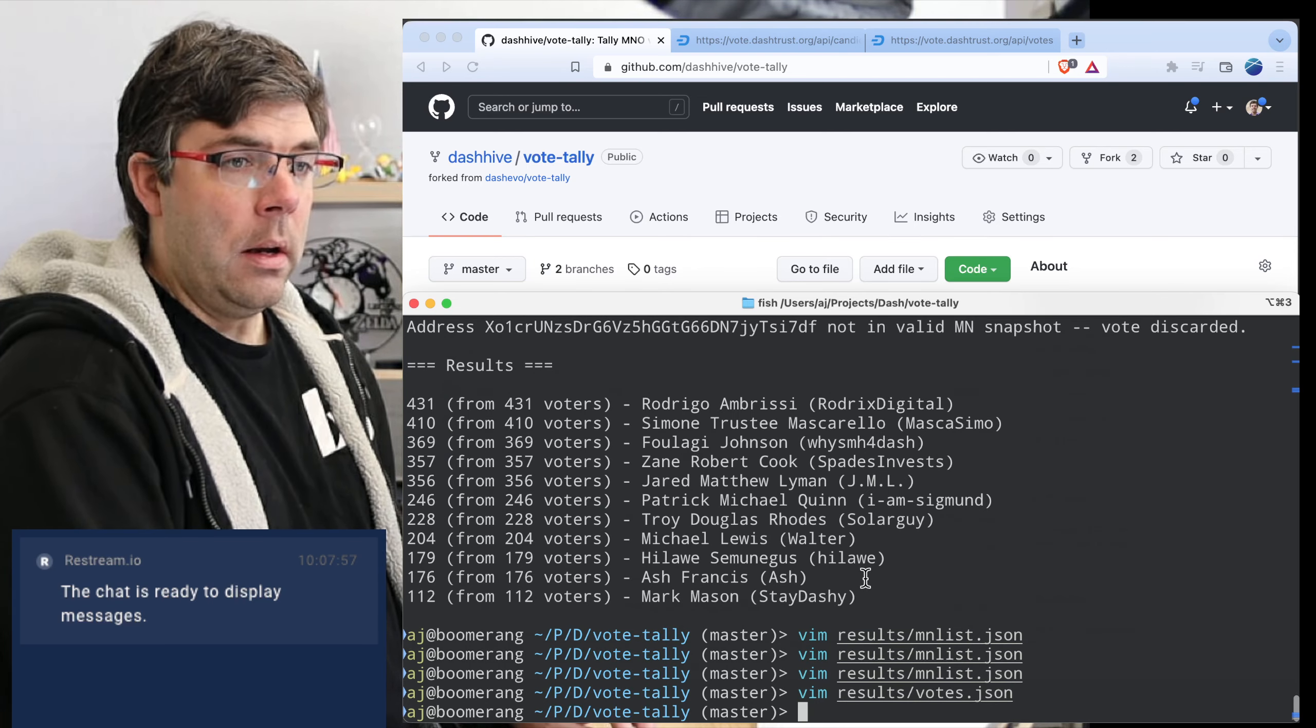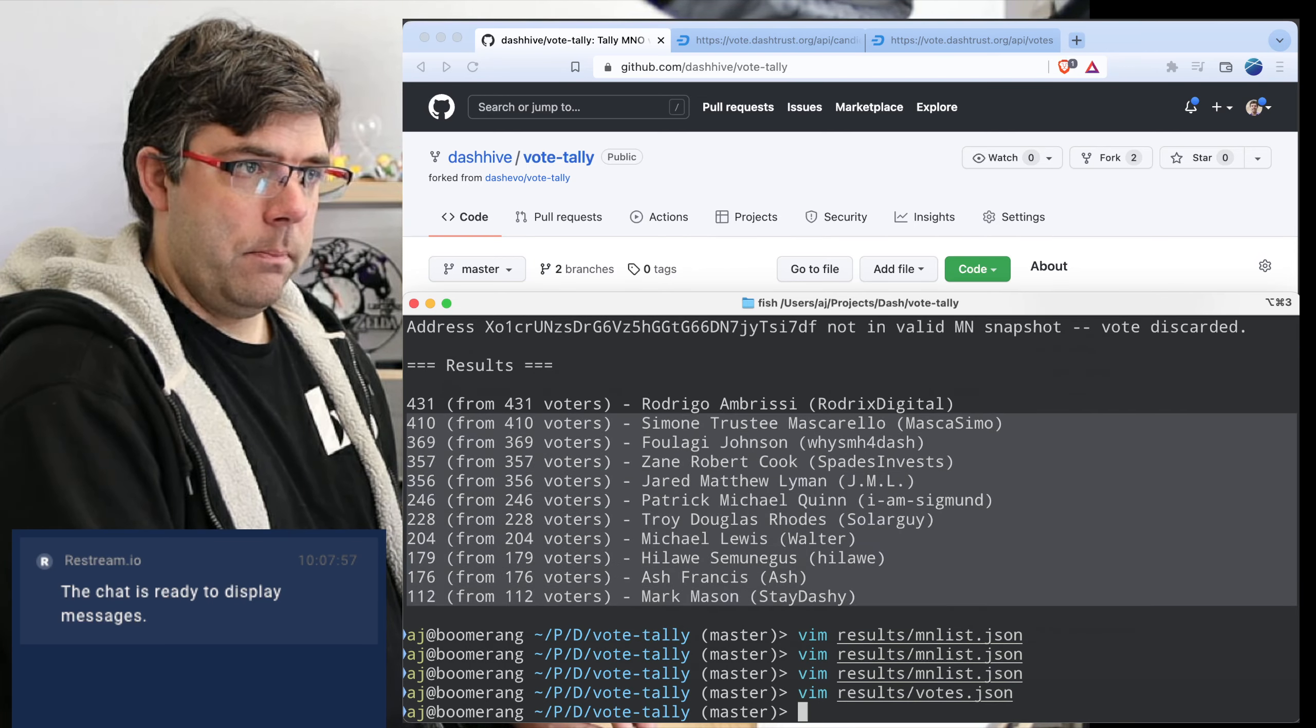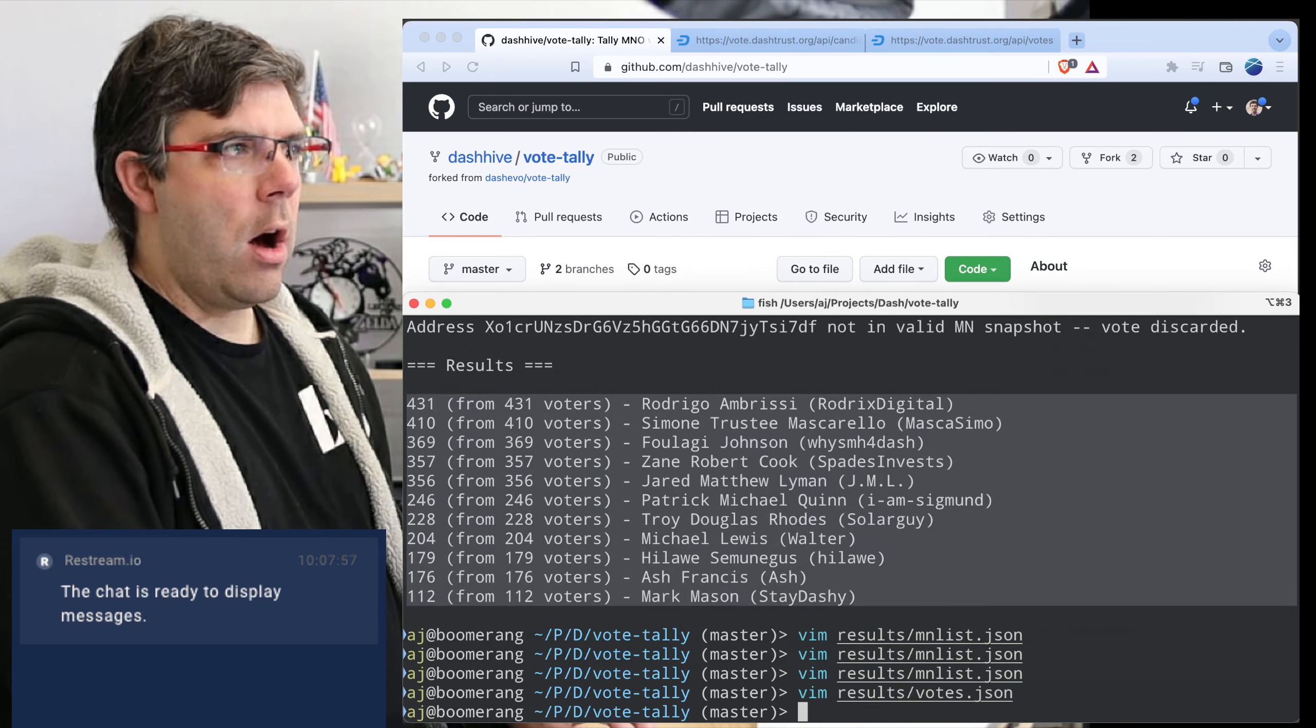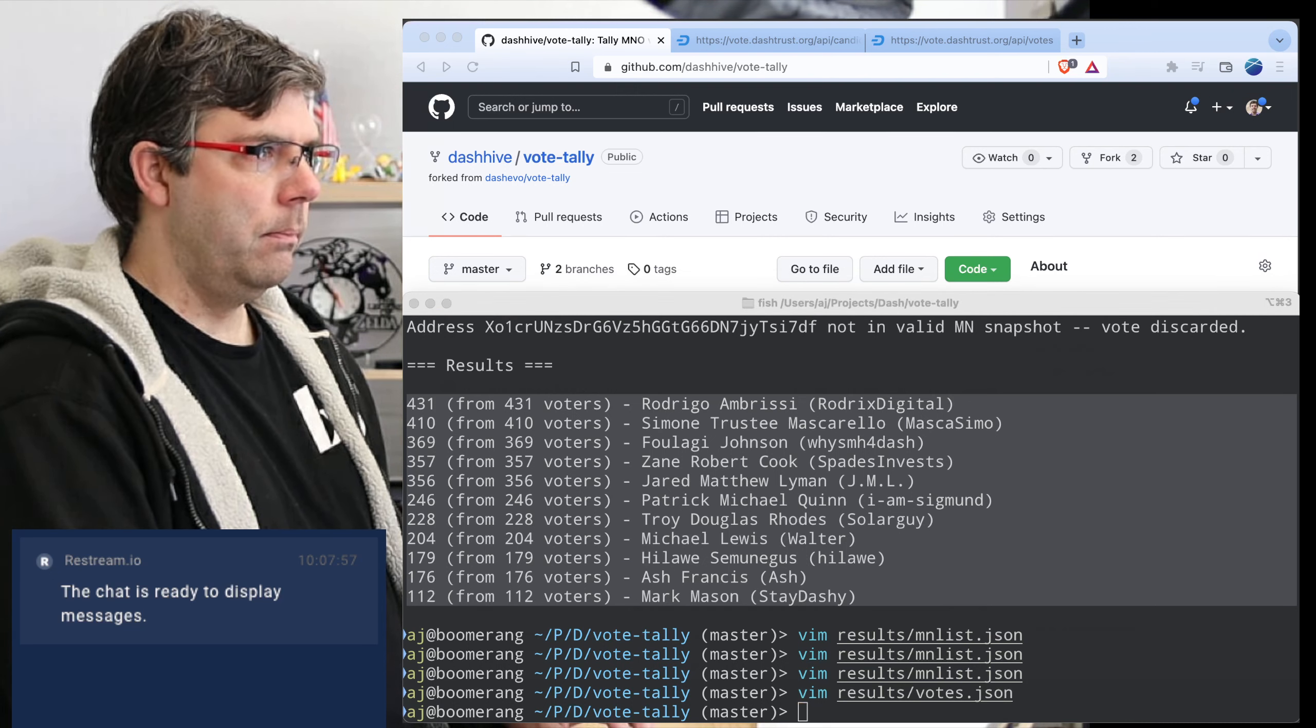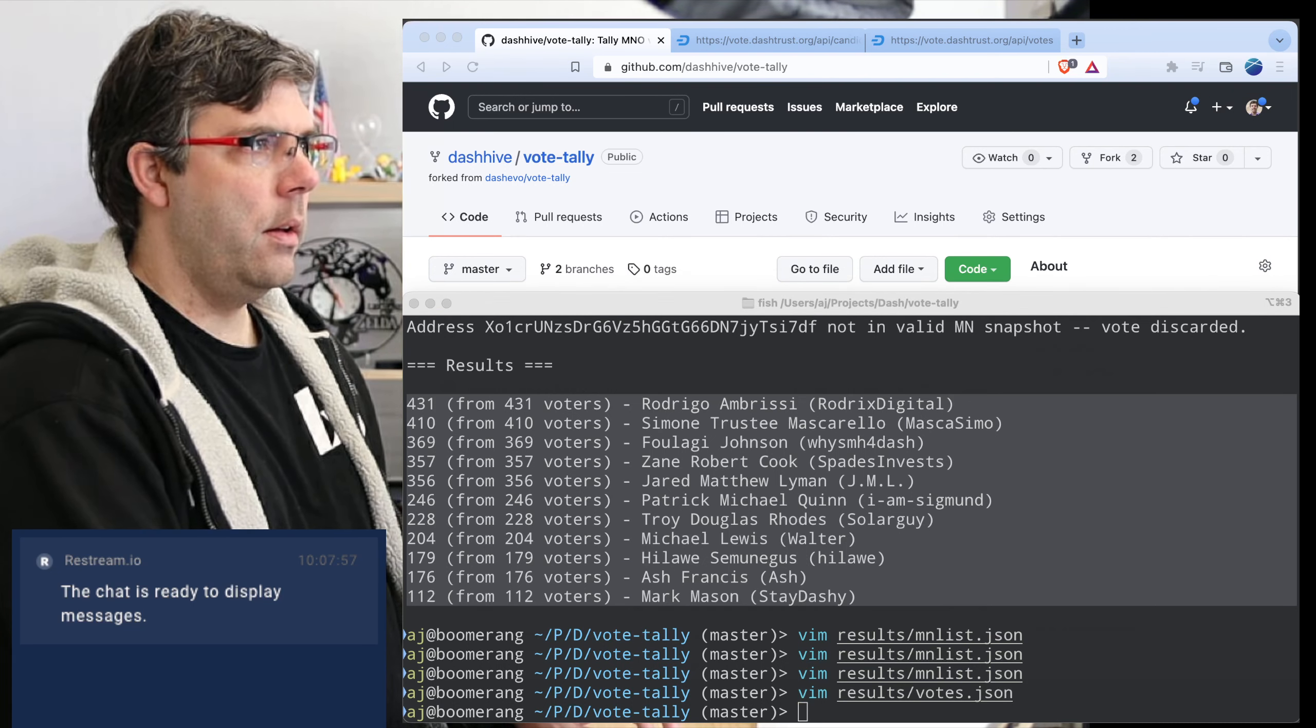But we'll do a little bit of auditing on that. But as you can see here, those are our trust protector results.